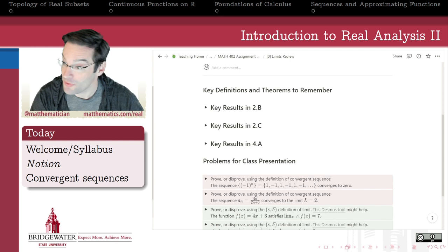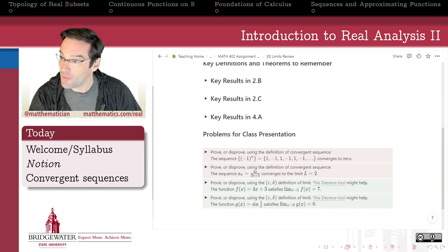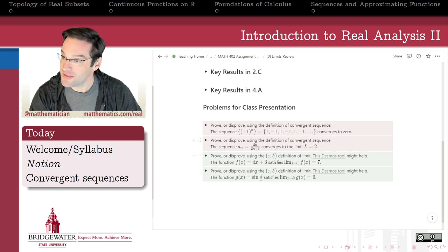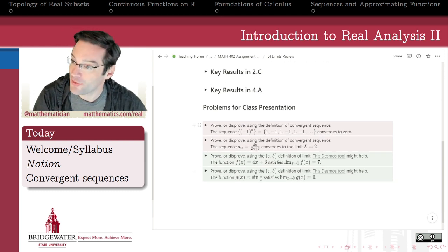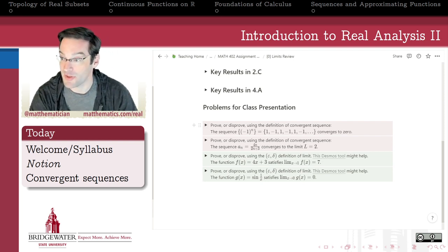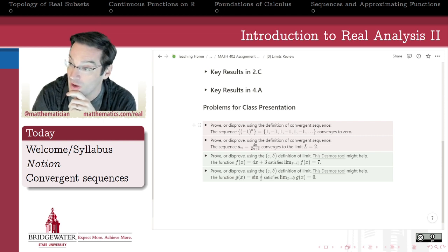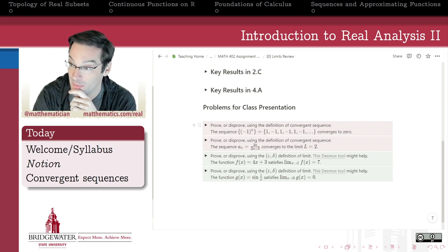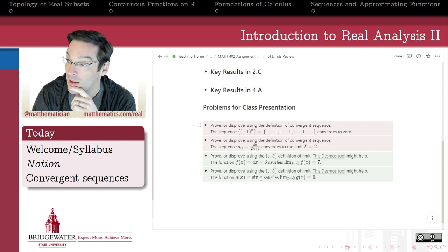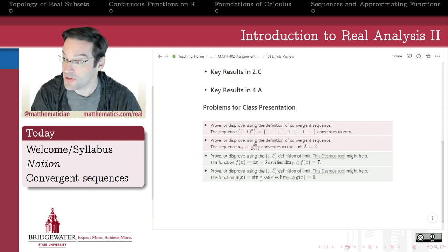Let's do an example together. We'll look at this first problem: prove or disprove, using the definition of convergent sequence, that the sequence of alternating (-1)^n — one, minus one, one, minus one — does or does not converge to zero.